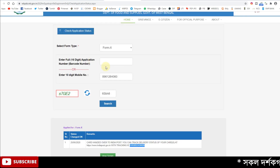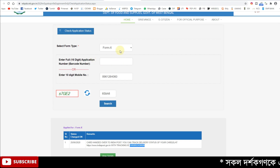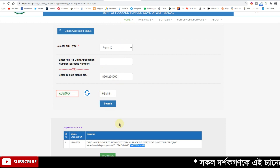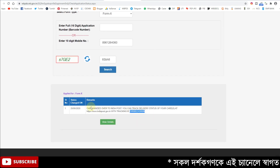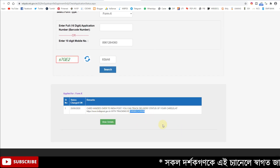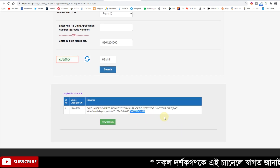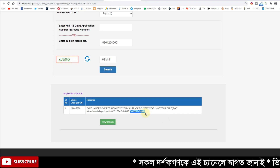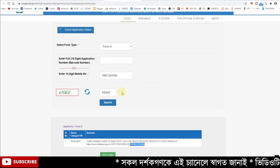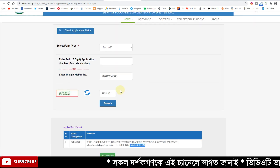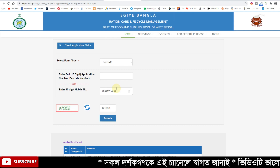If you have any application number, you can type the phone number and you can see the status of the application. When the Indian Post tracking status is given, when you have the application code you can see the status.